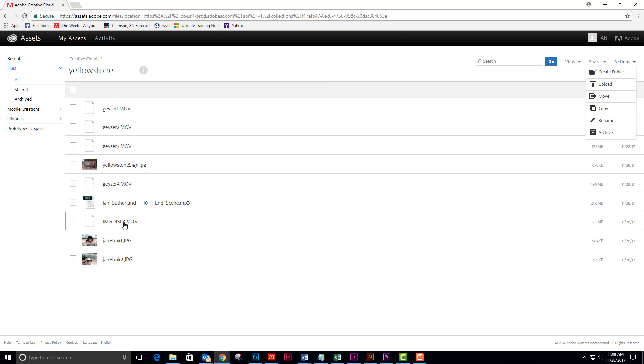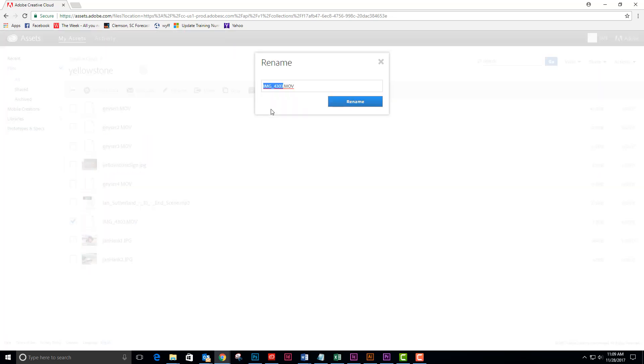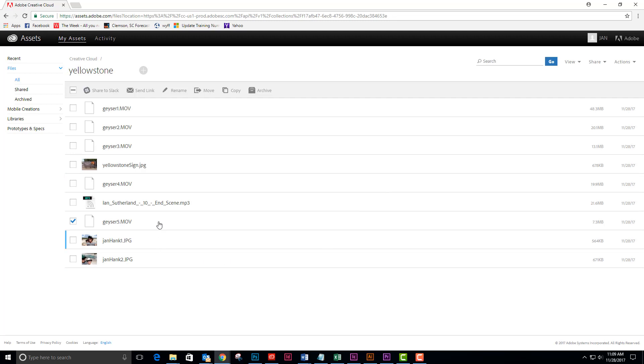There's one that still doesn't. Since you're collaborating with somebody else, it's always a good idea to make sure that all of your files are named. So I'm going to select this one and rename it to Geyser 5, and now I have all of my files renamed.